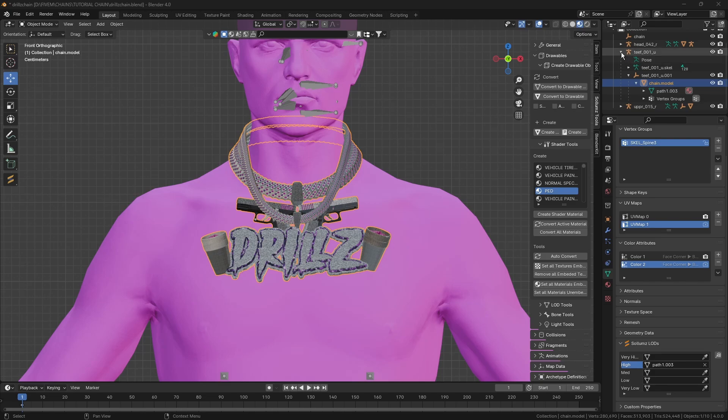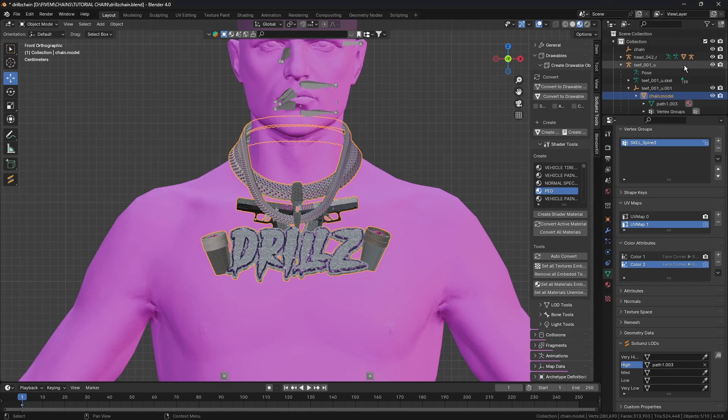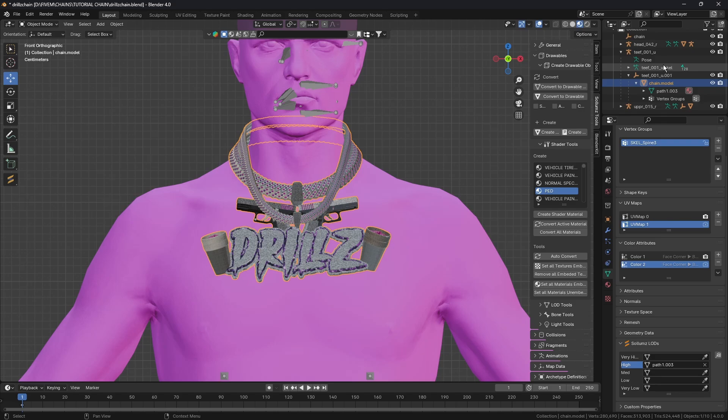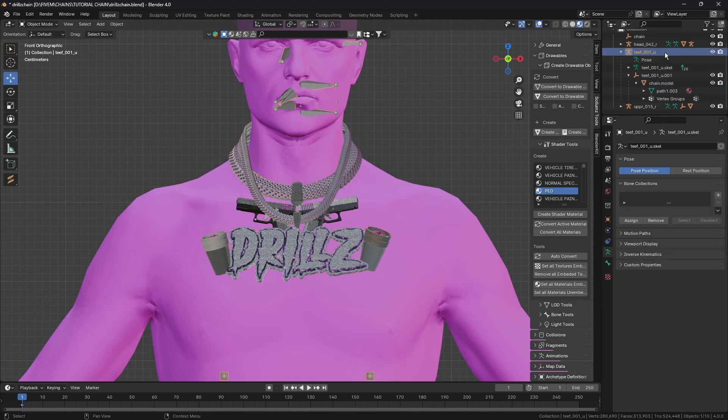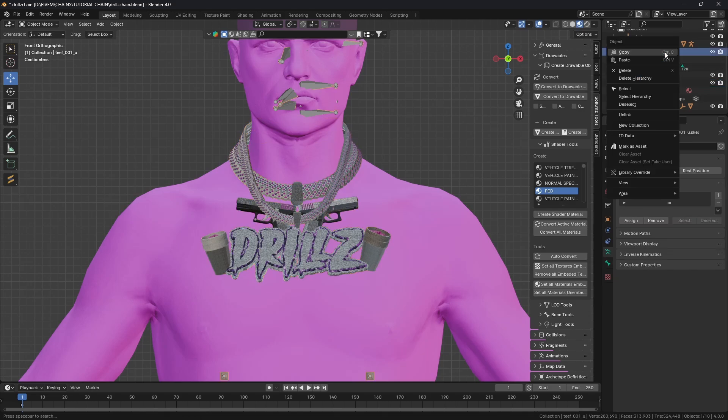For this one we're just going to be doing a High. We're going to click on that, click Select Hierarchy, and we're going to do Export CodeWalker XML.